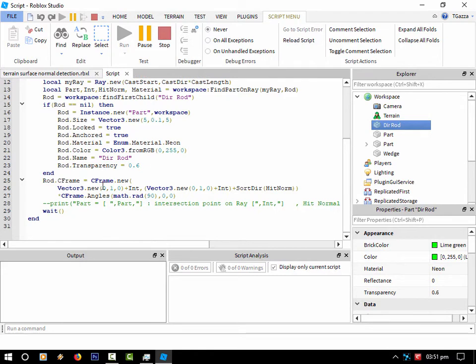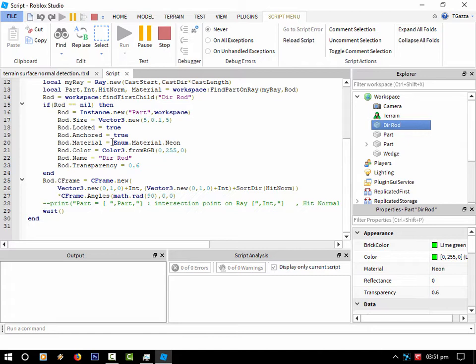And then all I'm doing is casting a vector three. If you know c-framing, to rotate a part to a c-frame, you take a vector three position and another vector three position. The first one is where you place the part, and the second part is actually which way you want to make the c-frame point to.